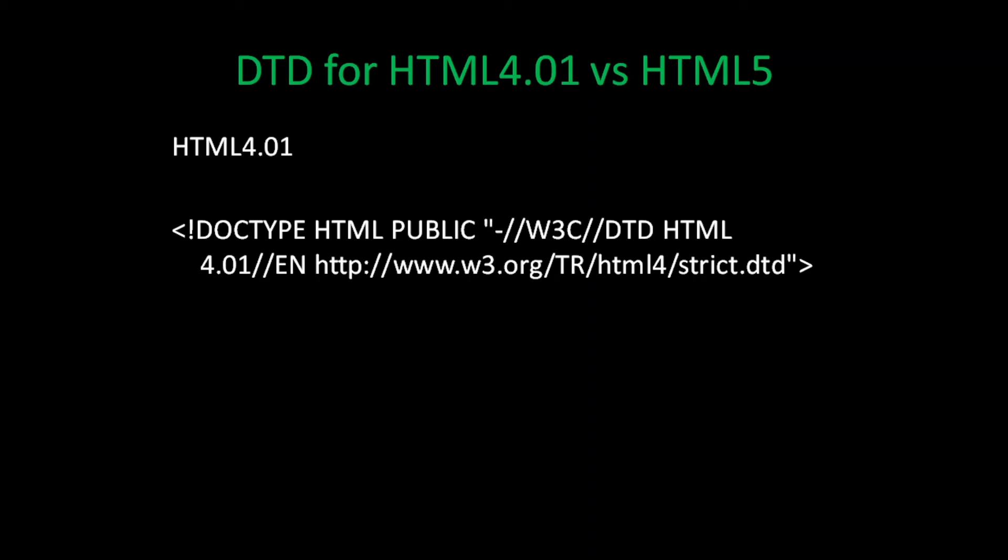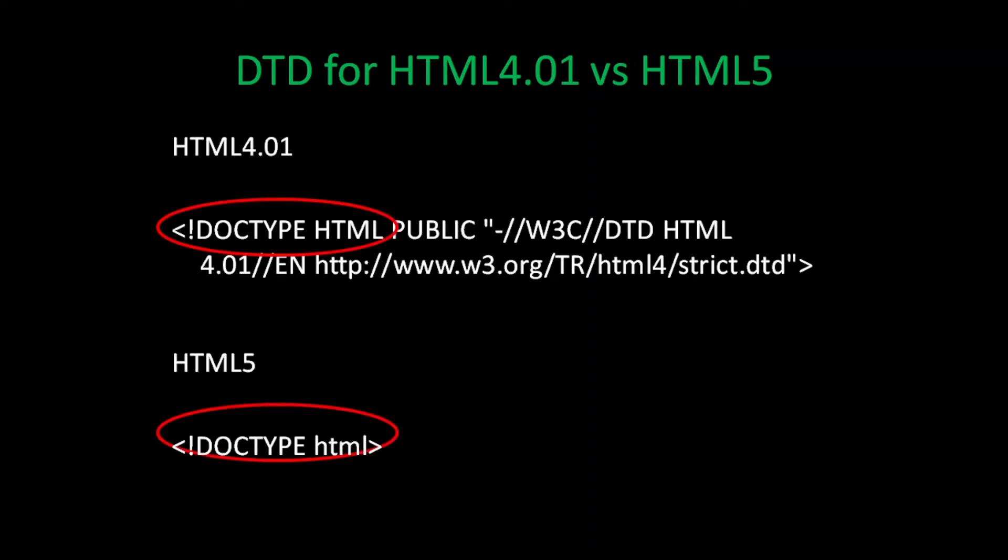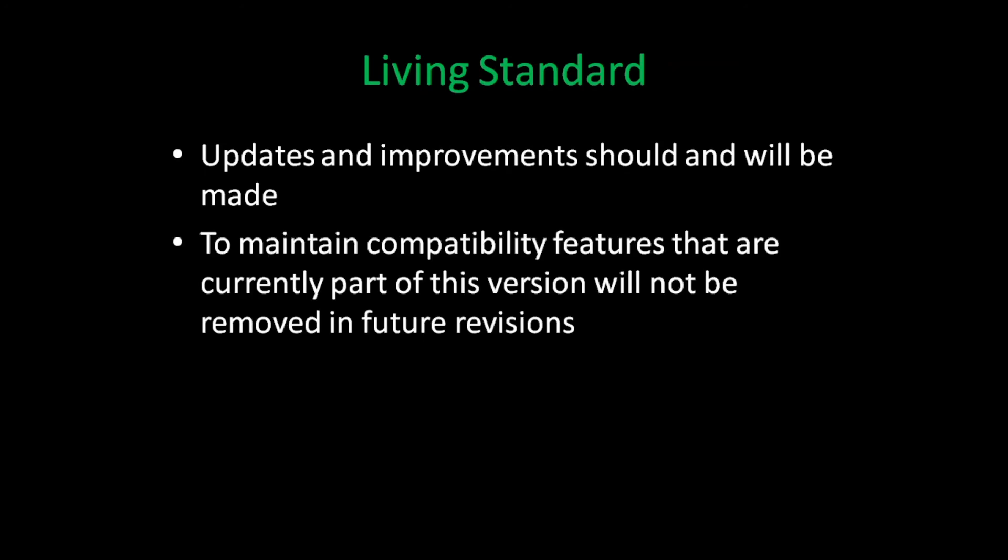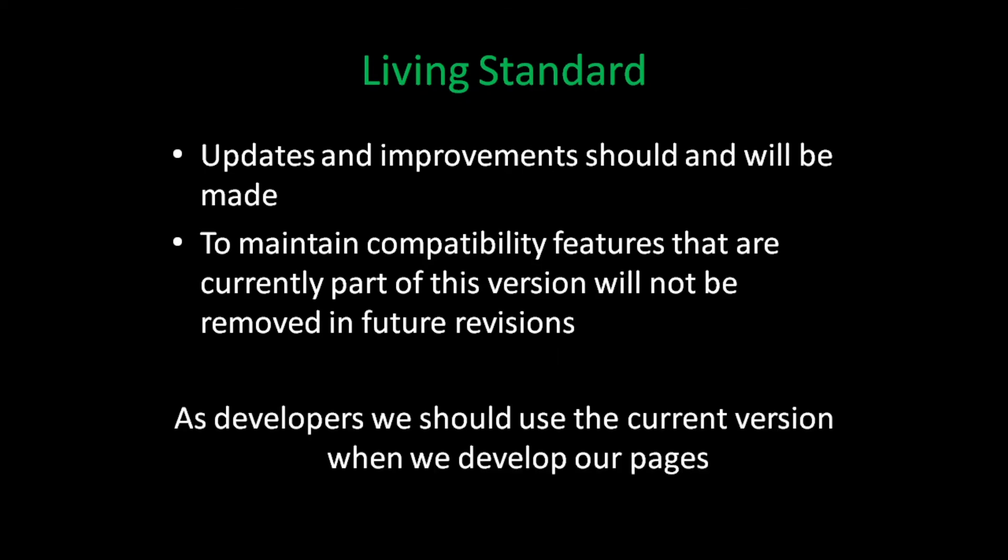HTML 3, 2, and 1 also had their own document types. Now, you might have noticed that HTML 5 is a pared-down version of its predecessor. That's because HTML 5 is the living standard. The living standard designation means that like every computer language, HTML isn't perfect. That updates and improvements should and will be made. To maintain compatibility, features that are currently part of this version will not be removed in future revisions.